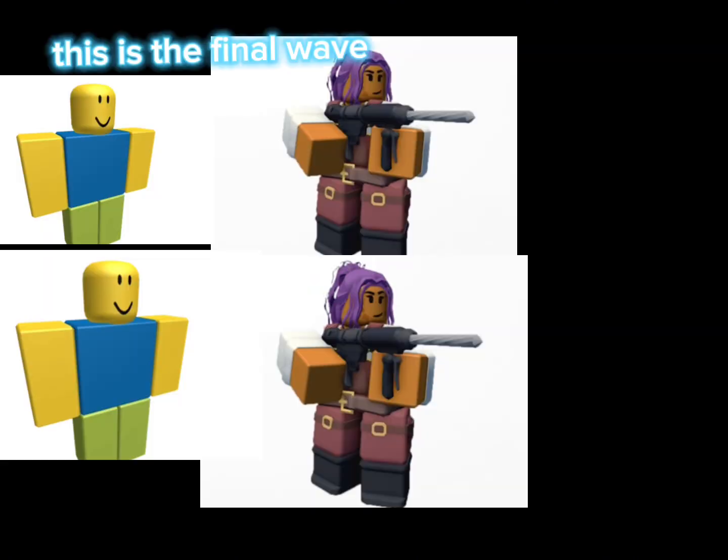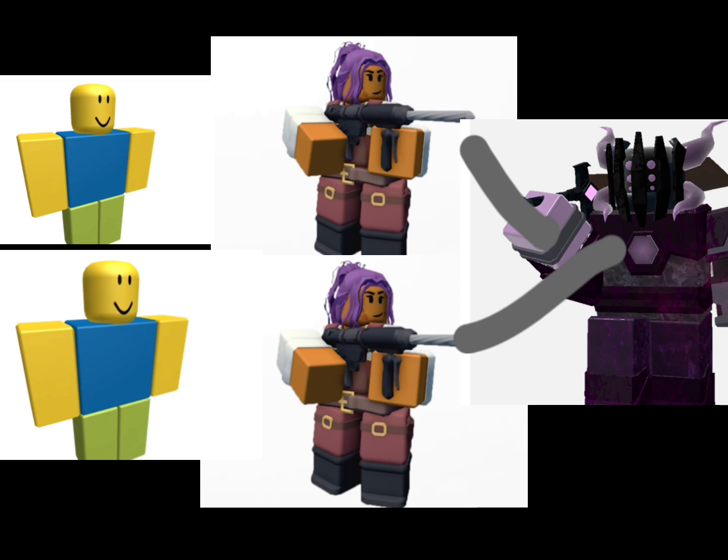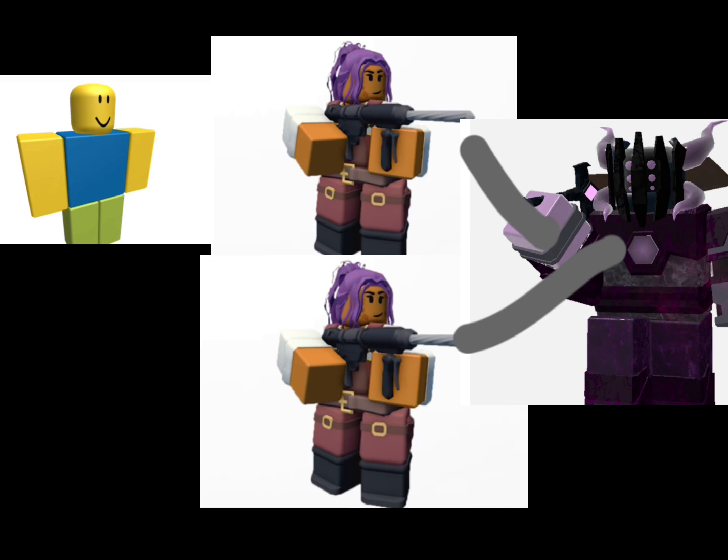This is the final wave. Not the only way you can do it.